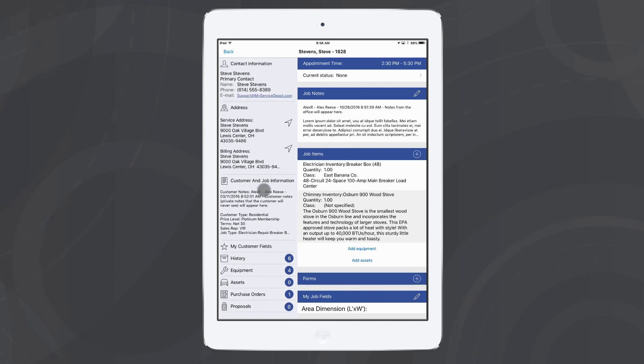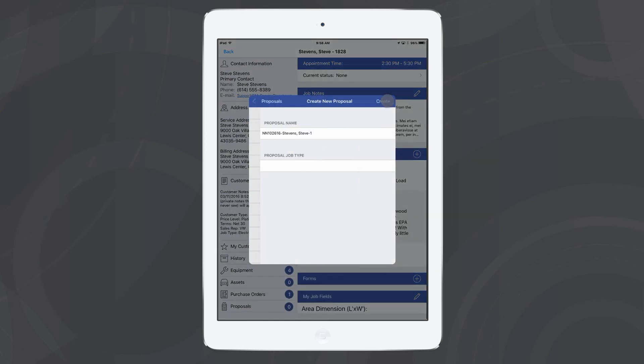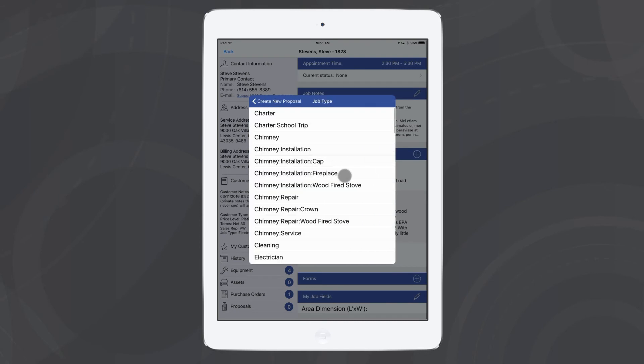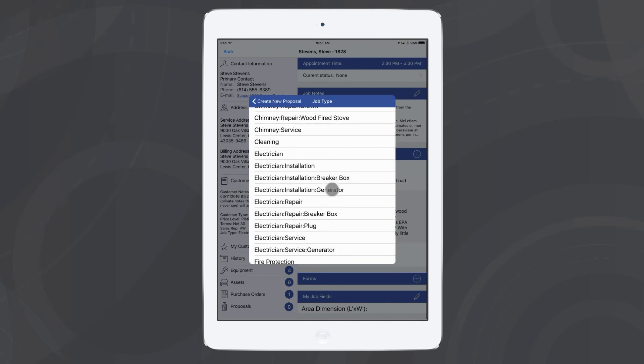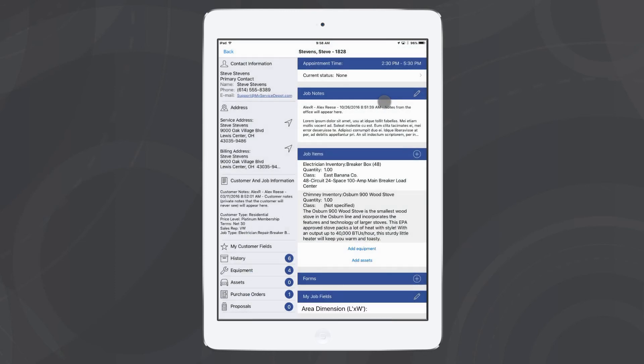Go down here in the bottom left and I'll hit proposals. From here I can generate a proposal, of course choosing a job type. So I'm going to give them a new generator. I'll hit create.